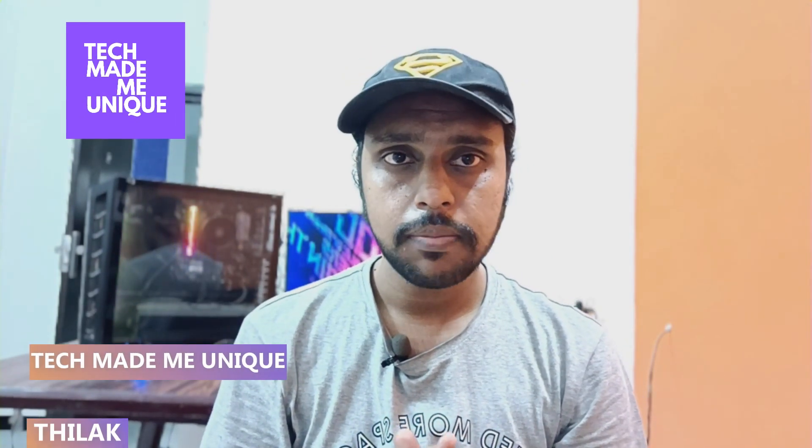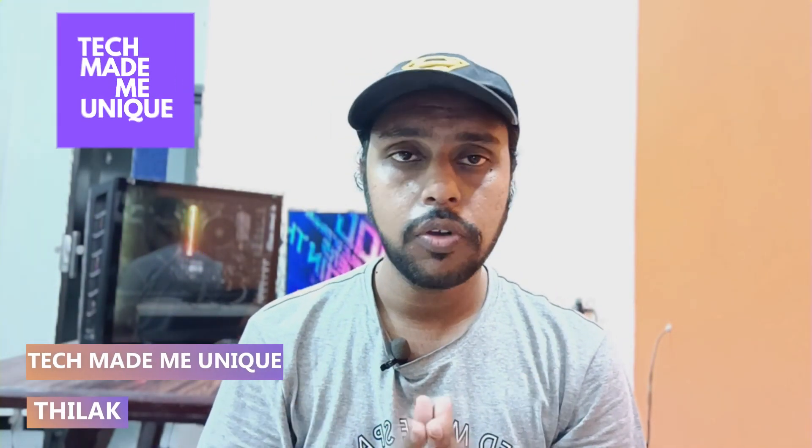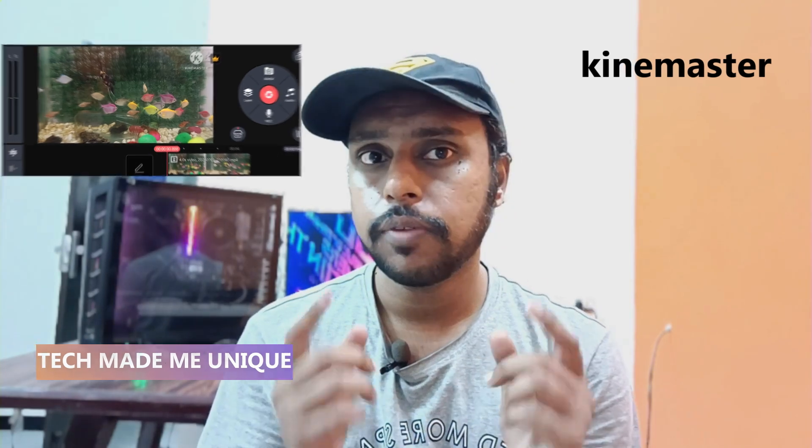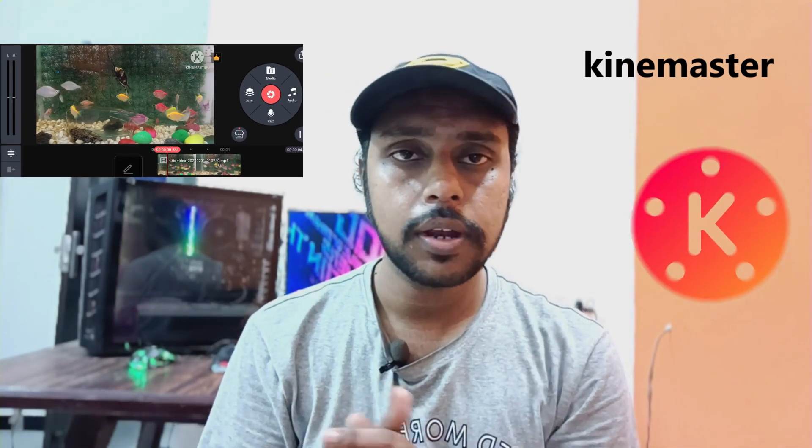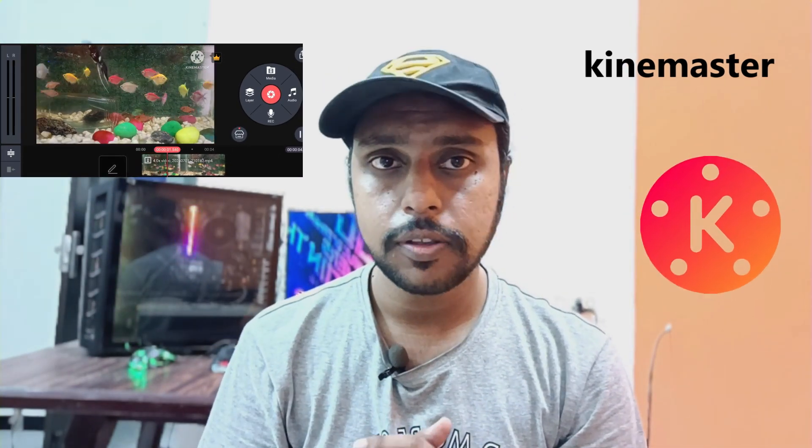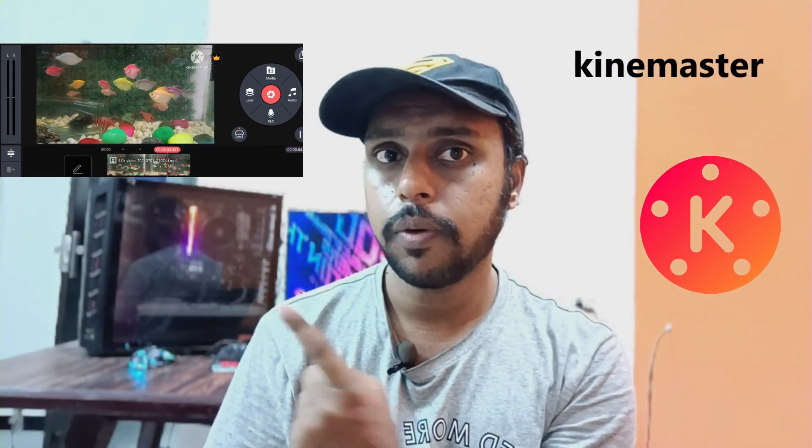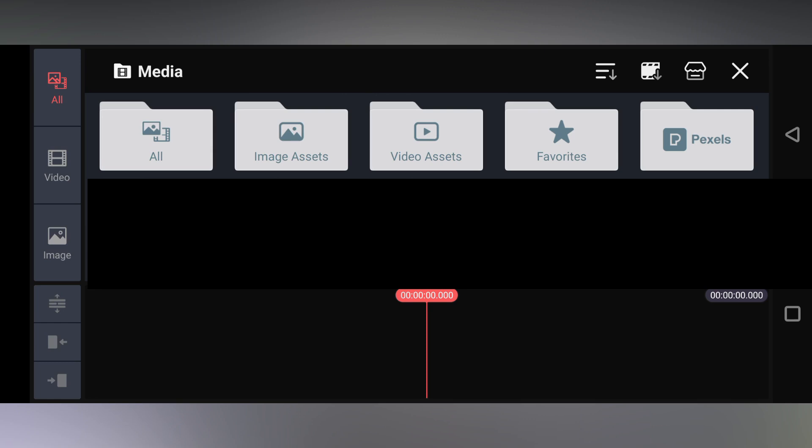Hi friends, I am Tarek. You are watching Tech Made Me Unique, and today we're going to see how to speed up your video on KineMaster on your mobile phone. If you are new to this channel, make sure to click on the subscribe button. Let's quickly move on to the video.